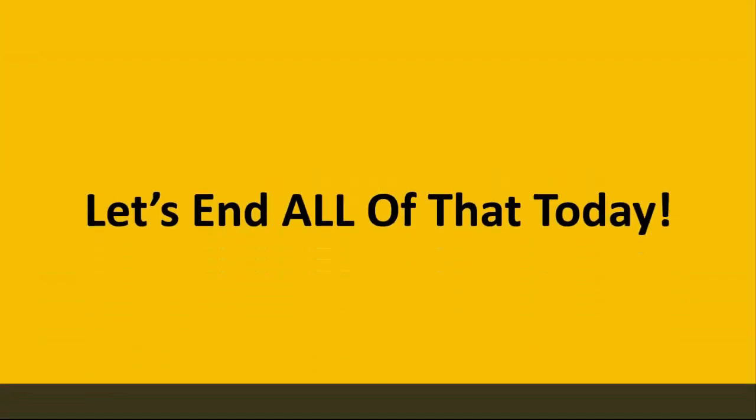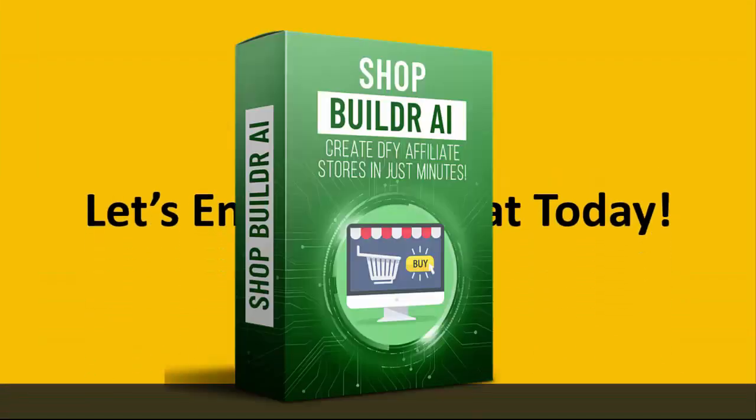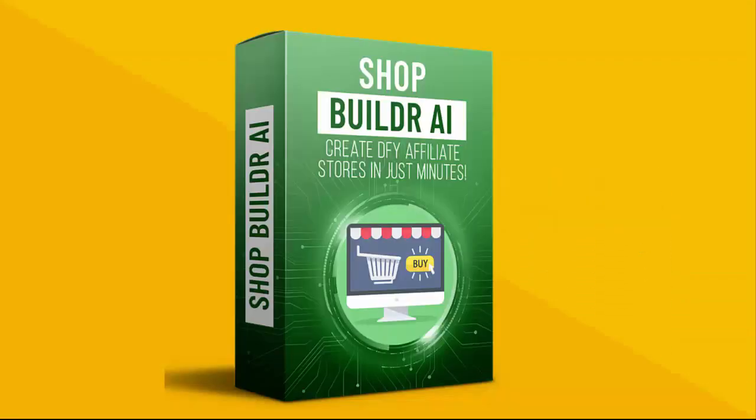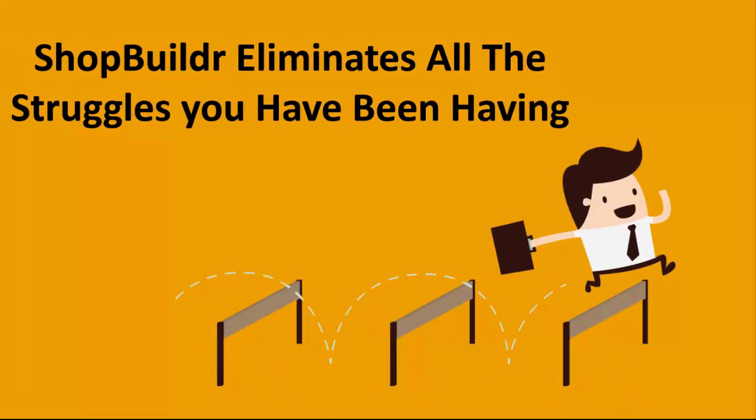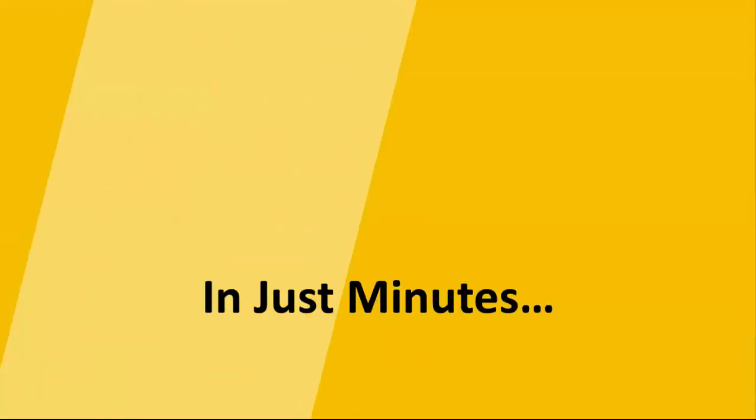Well let's end all of that today because with my new ShopBuilder software you can create your first affiliate store and do it fast. ShopBuilder eliminates all the struggles you've been having up to this point.